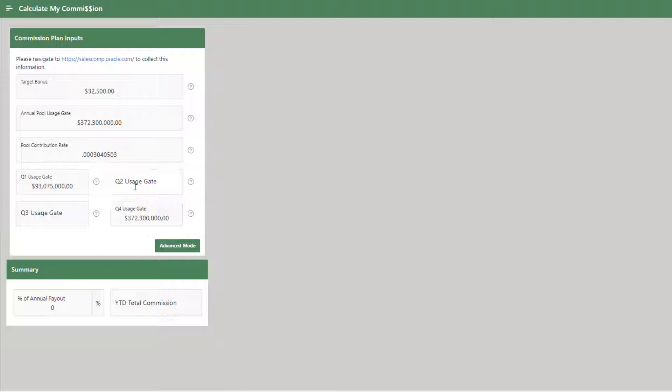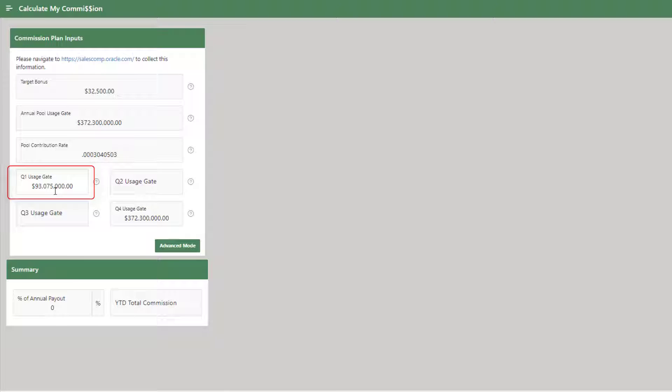Number one, we want to first make sure there are no characters in it, that it's numeric. Number two, the number has to be higher than this number illustrated in Q1, and it must be lower than what's inside of Q4.